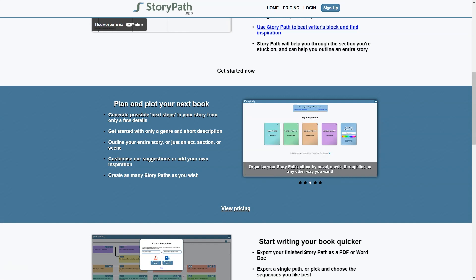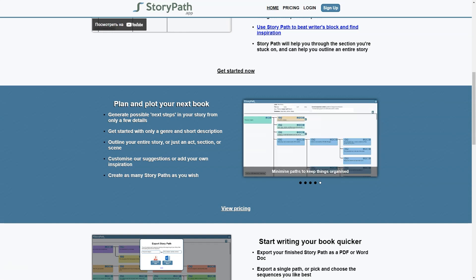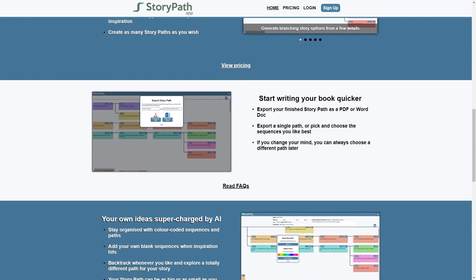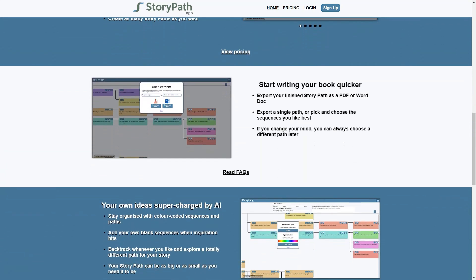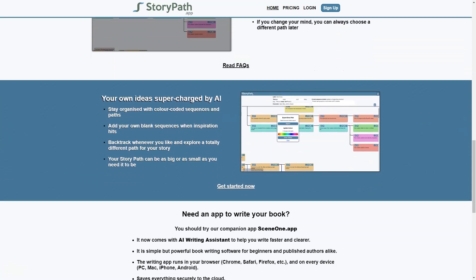When you first open the app, you'll be prompted to enter basic information about your story, such as the genre, setting and characters. From there, the app generates a variety of branching options for the plot, allowing you to explore different paths and scenarios for your story. You can then customize these paths and add your own unique twists and turns, helping you to create a truly original and captivating account.